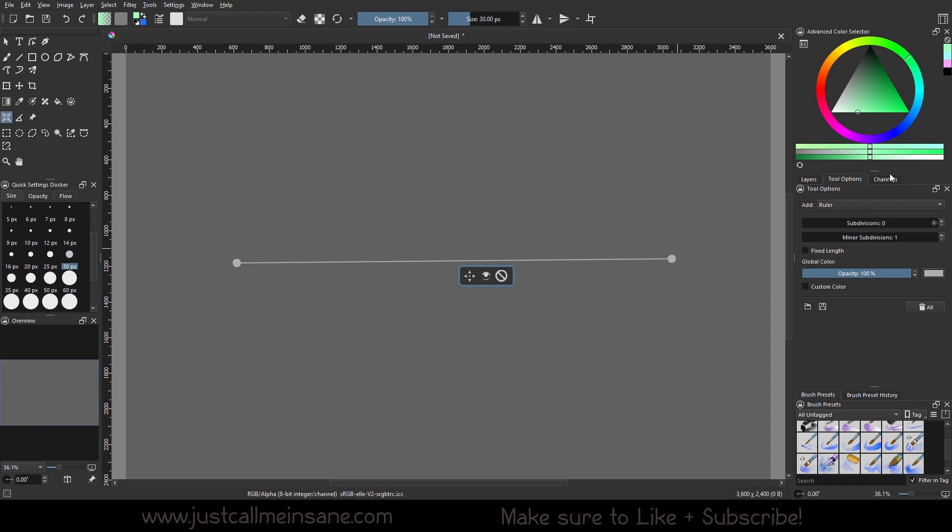We've got a couple different things we can do. We can do subdivisions. We can do minor subdivisions. We can basically make a ruler.